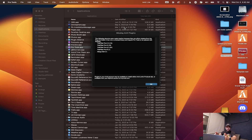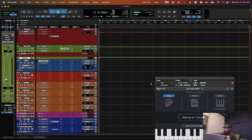Oh no — my plugins are gone! Don't worry, we got the solution for you. So if you're working off of an M1 MacBook, you already know that updating is the last thing you're gonna do, because you don't want your system to stop working.